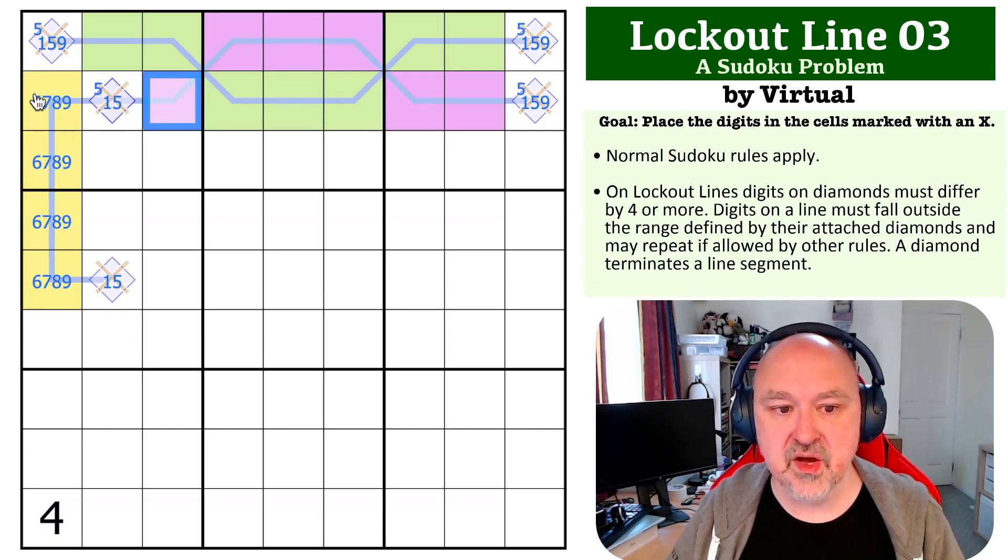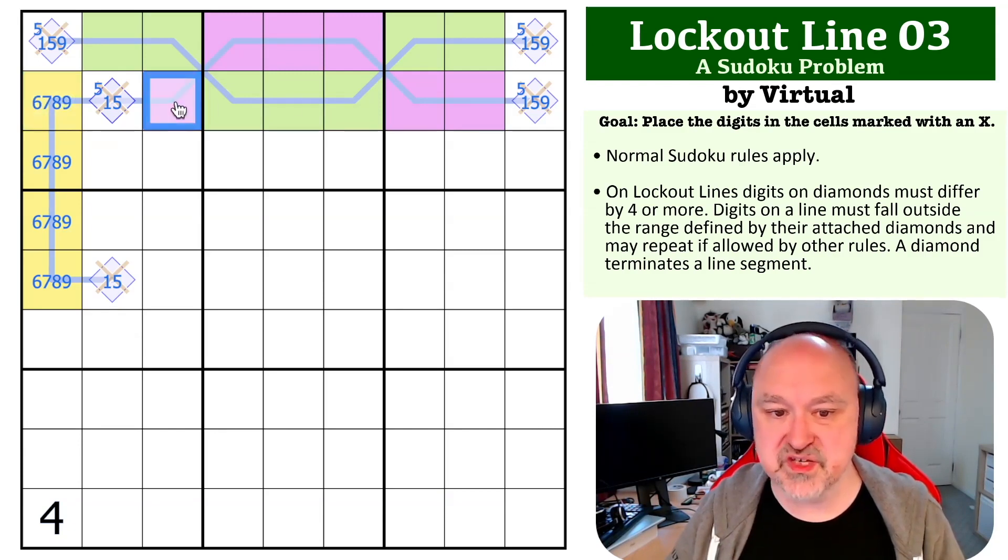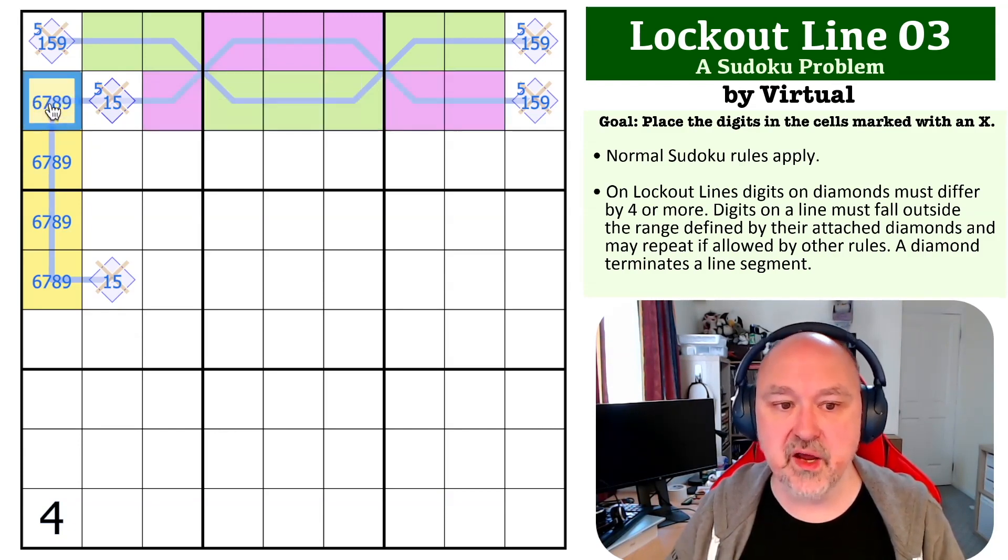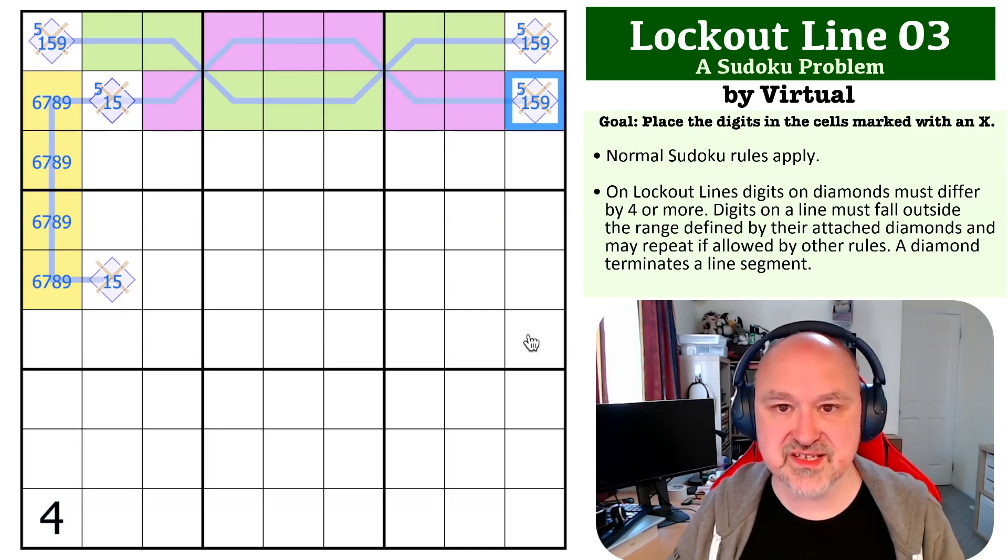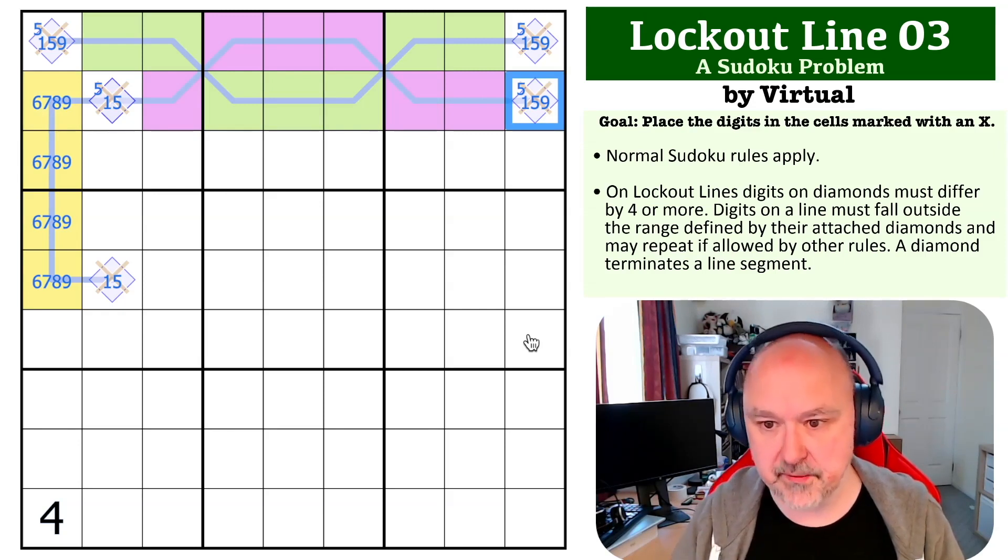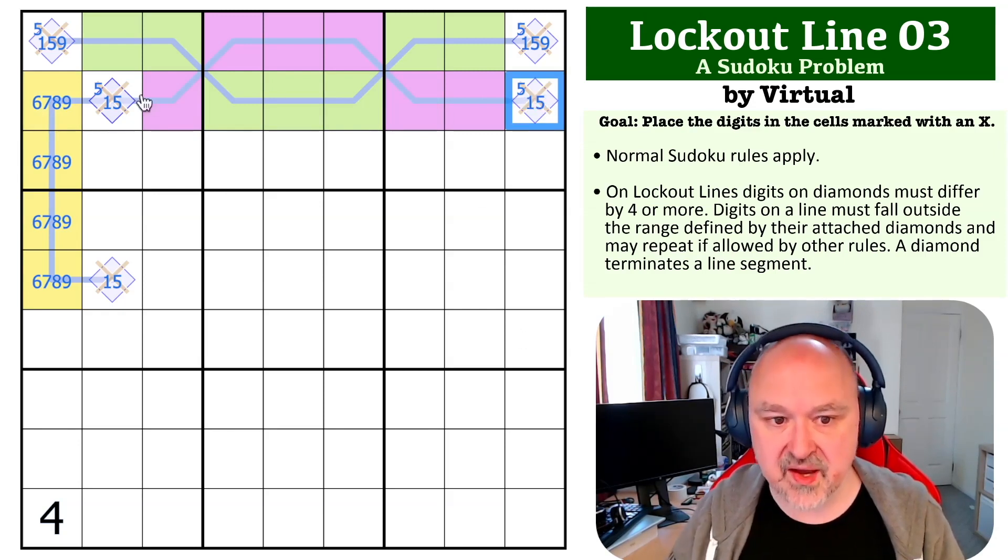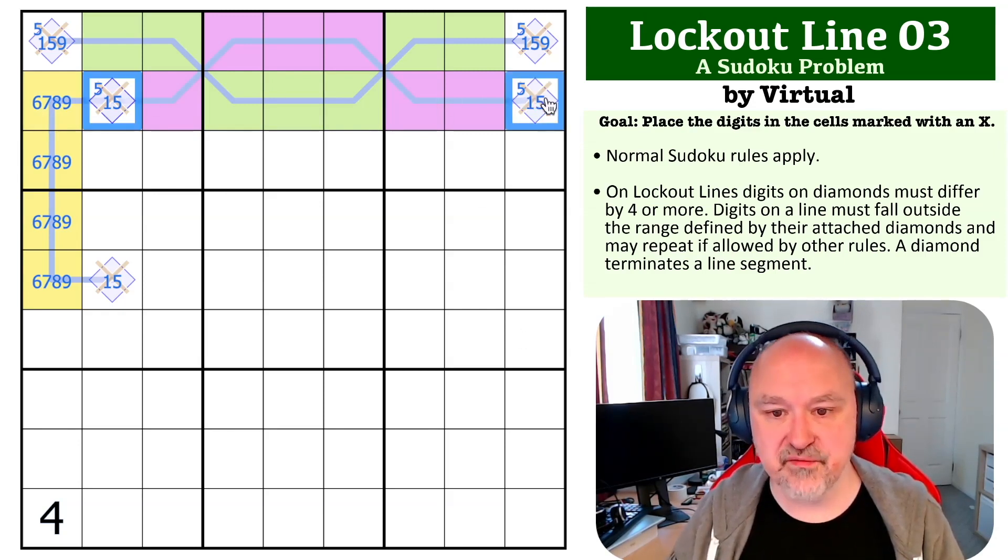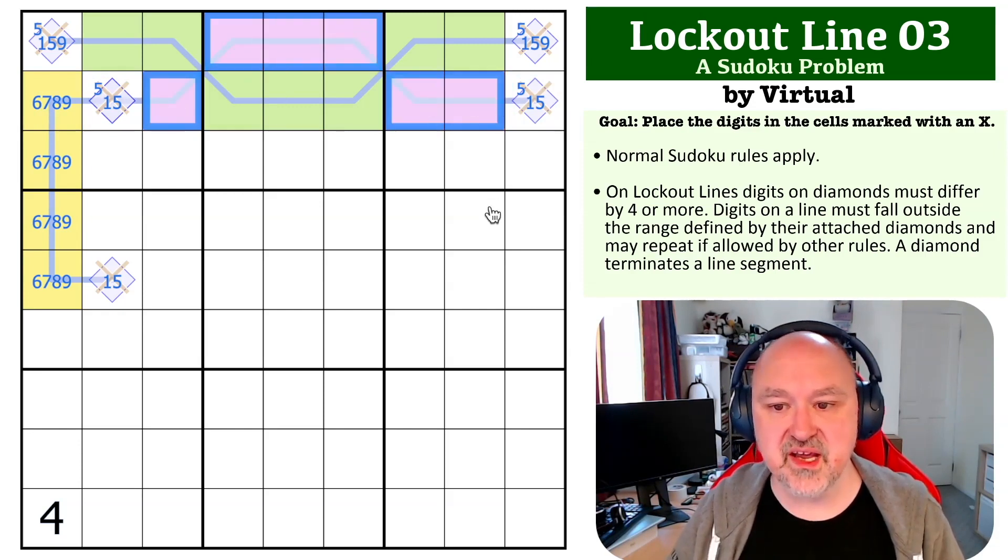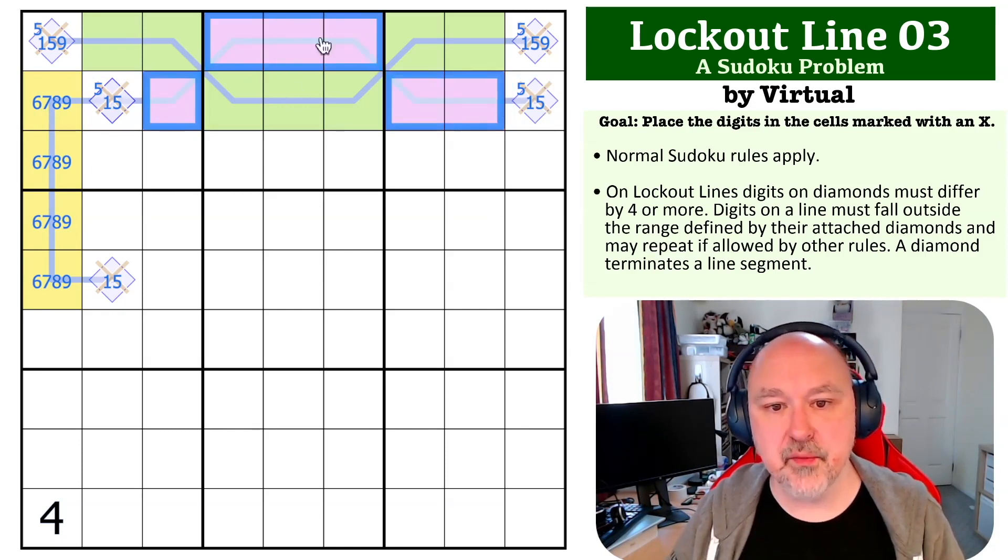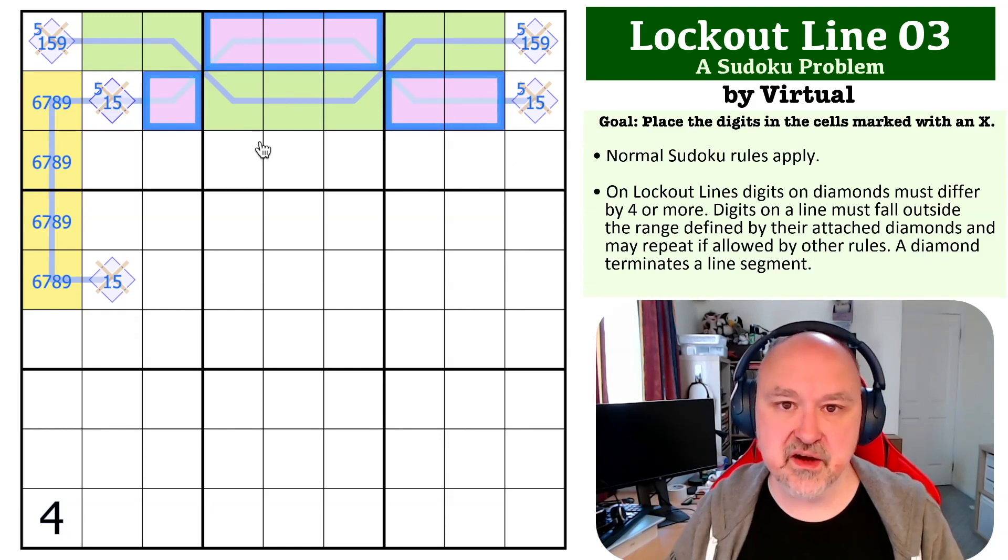This means that whichever one of blue or green is high, we've already got the fourth one. So this cannot be a nine—this is a one or a five, giving us a 1-5 pair. So we now know that this line here is 1-5, and the purple digits have to be locked out of 1-5 and become 6-7-8-9, which means they are high.